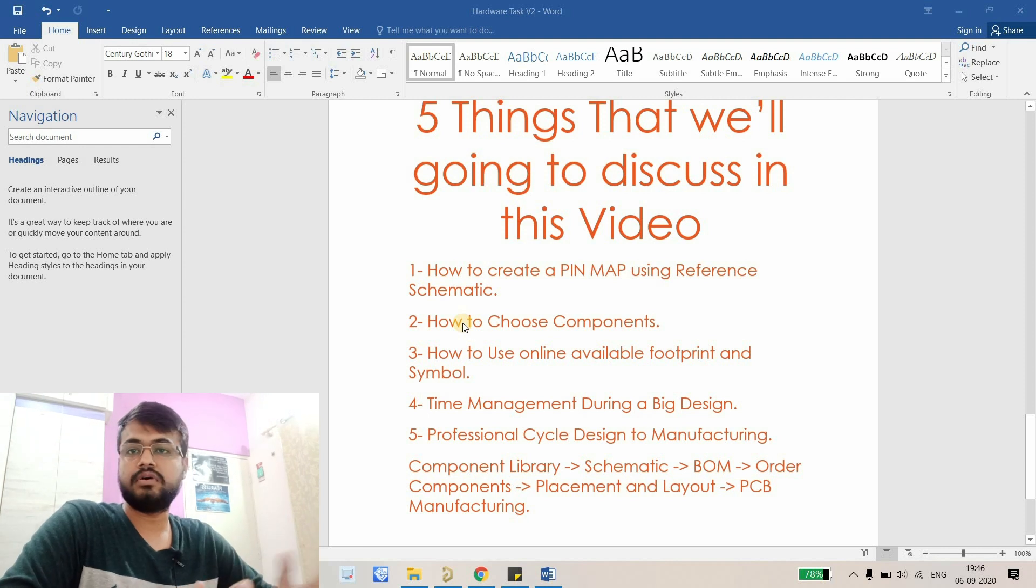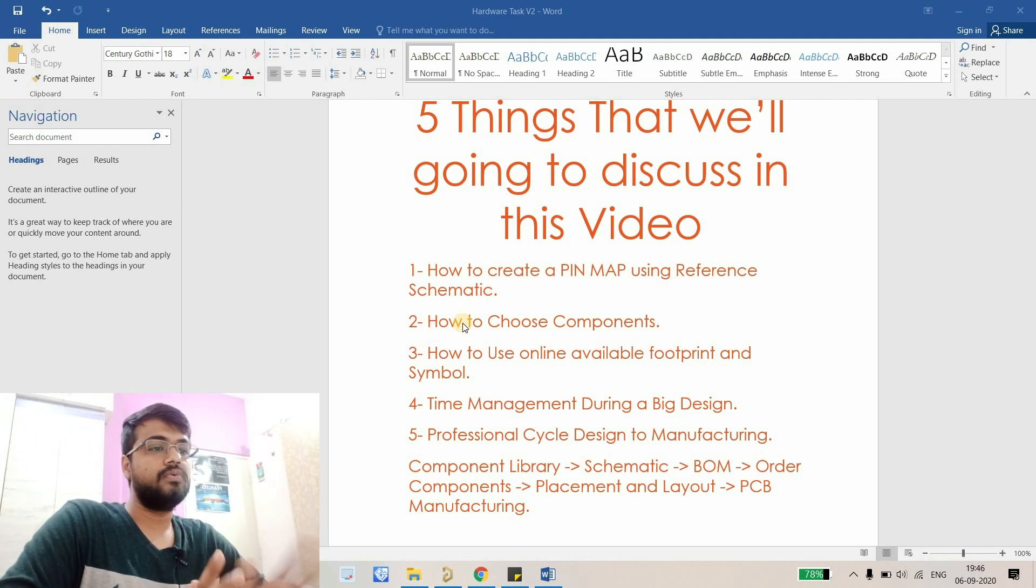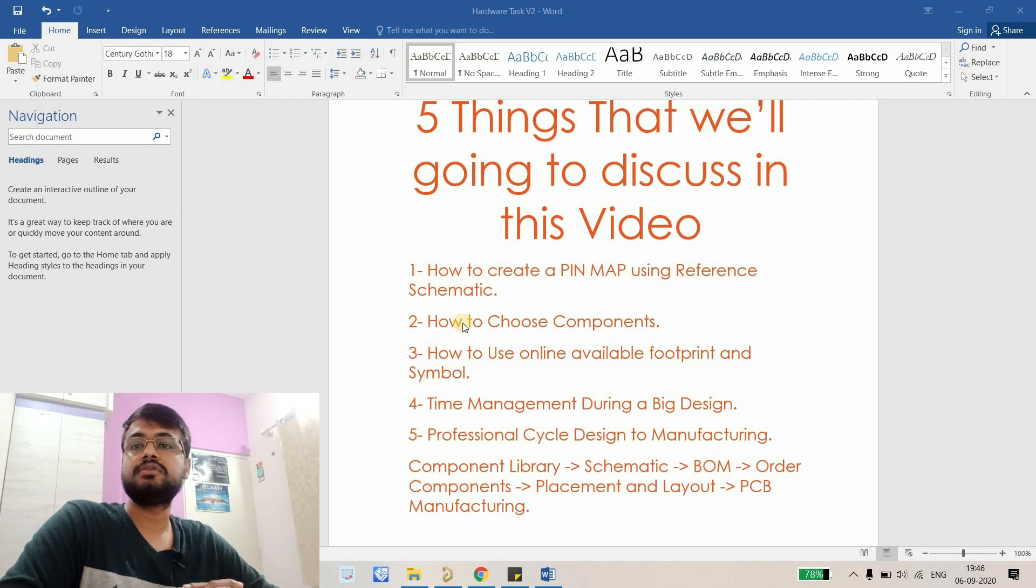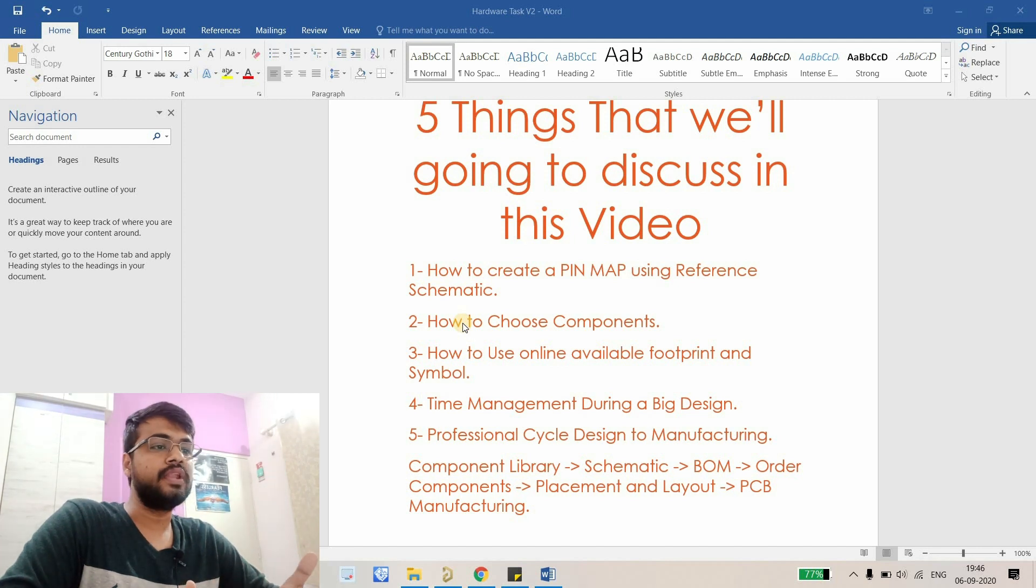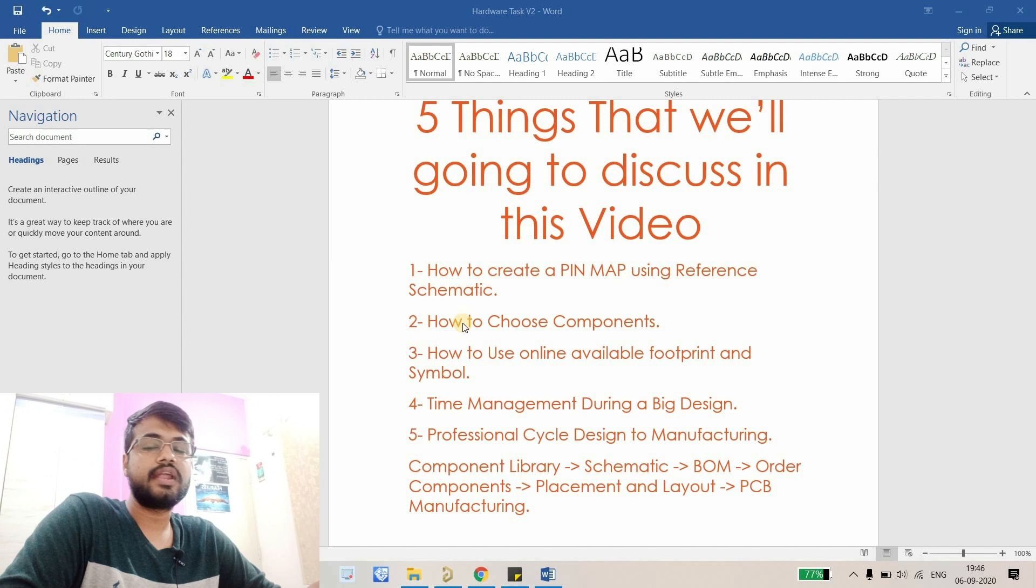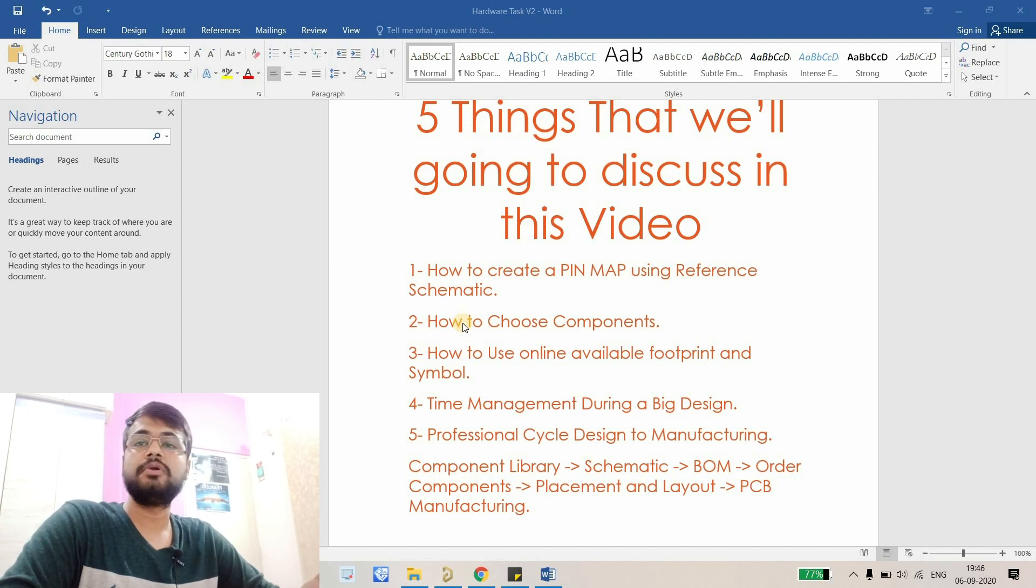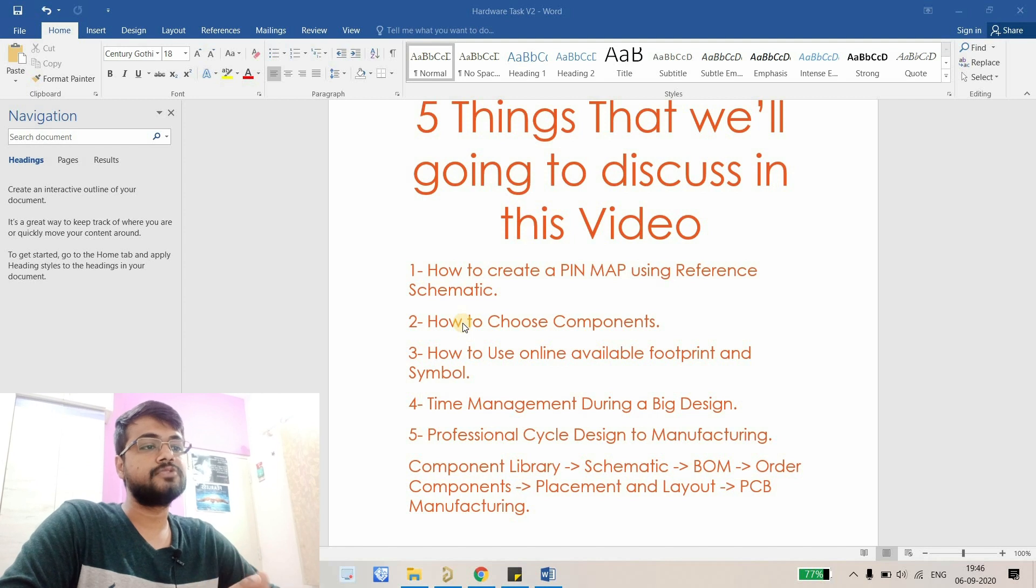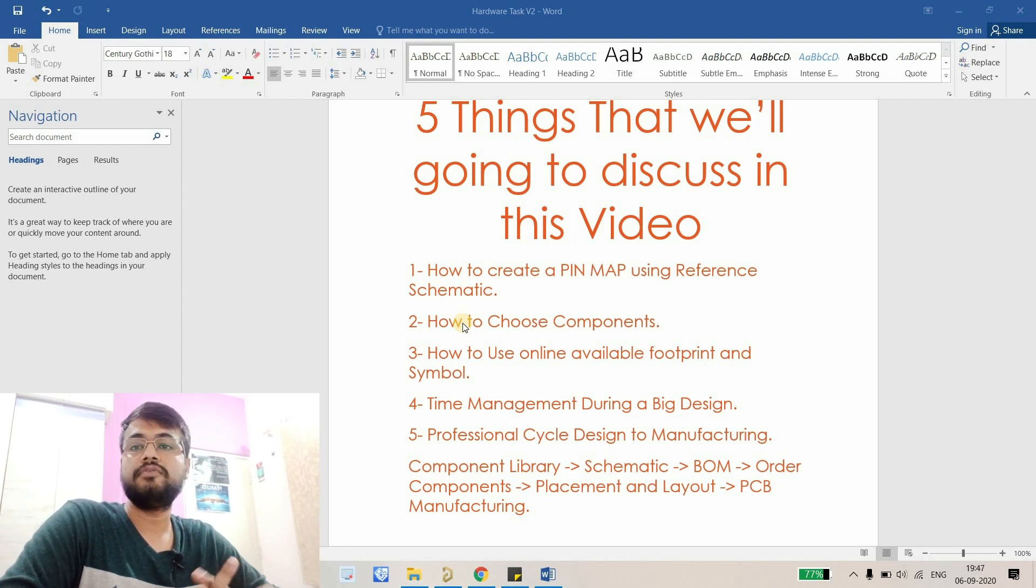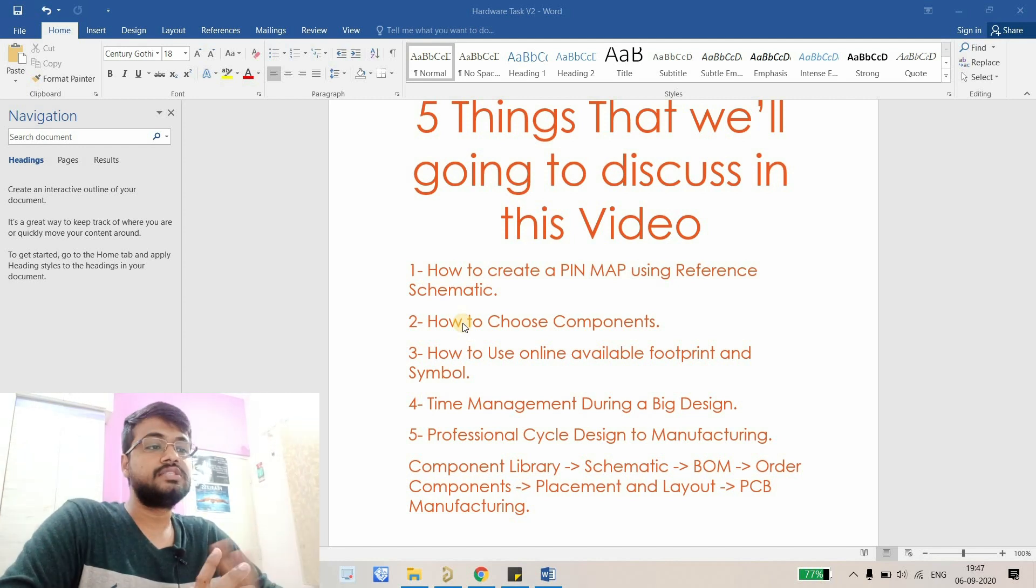The next part is how to use online available footprints and symbols. Usually people ask why we need to create components from scratch, and that is correct. If it is already available online we can use them. So what is the correct procedure of using those components in our design, that I will discuss.